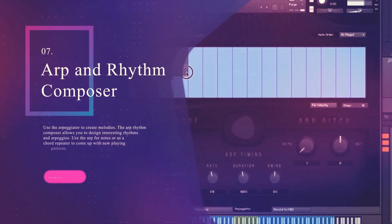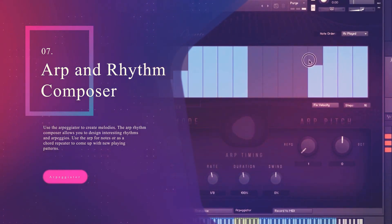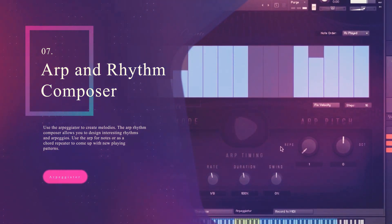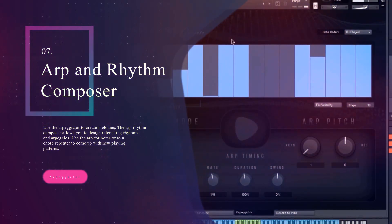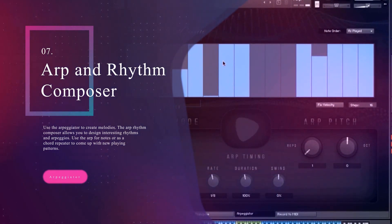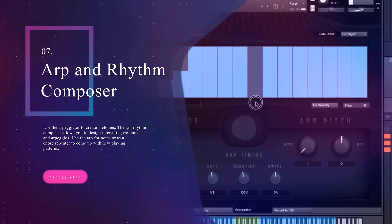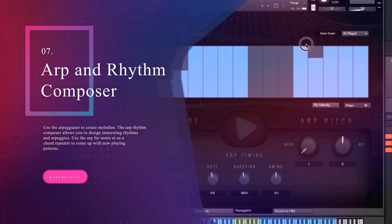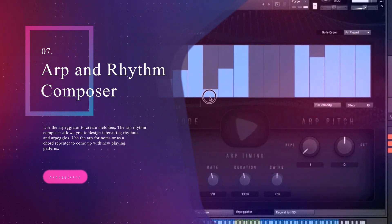Use the arpeggiator to create melodies. The ARP Rhythm Composer allows you to design interesting rhythms and arpeggios. Use the ARP for notes or as a chord repeater to come up with new playing patterns.